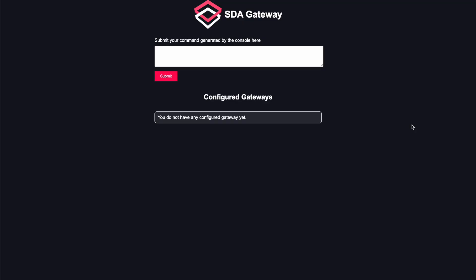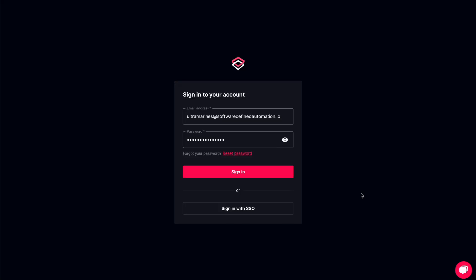This is our user interface where we can set up and remove the gateways we create in the SDA web console. Let's jump to the web console now.